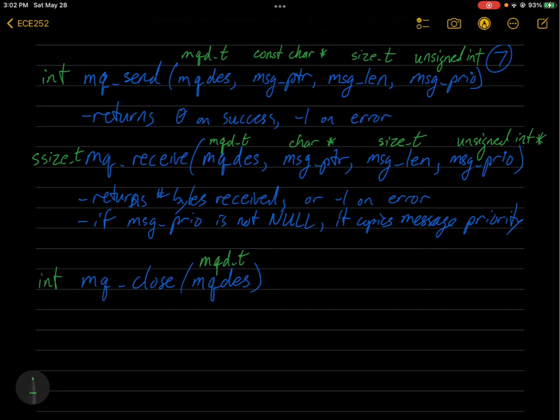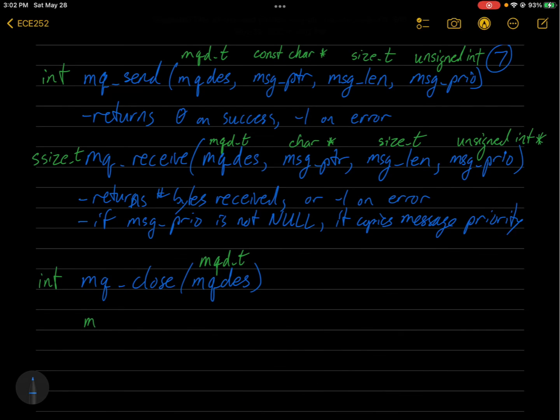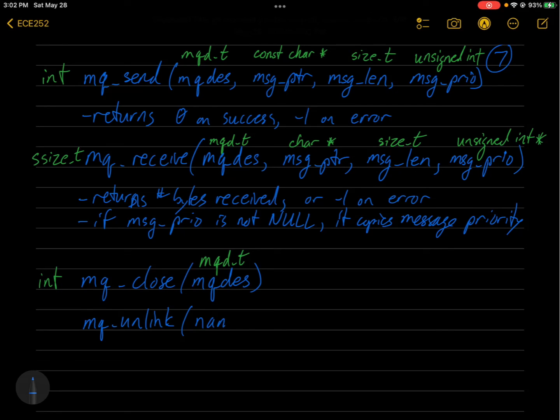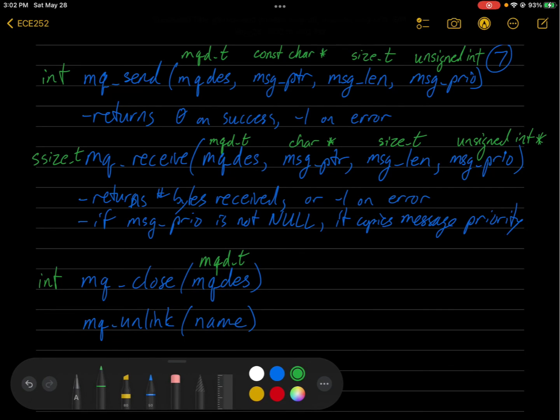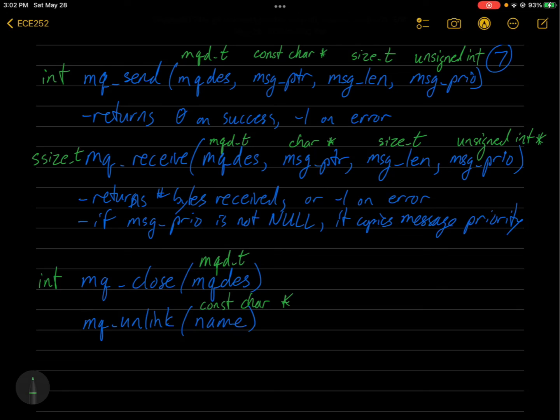And likewise, we have mq_unlink, which takes the name of the message queue to unlink. So this will be of type const char pointer. So you're deleting the queue. And again, it'll return an int: zero on success, negative one on failure.